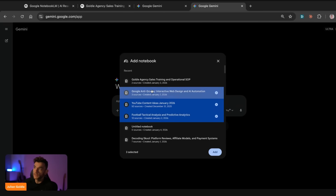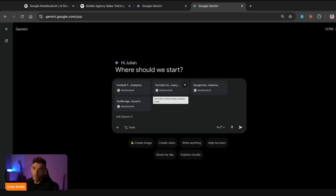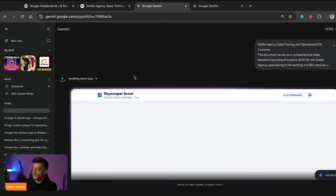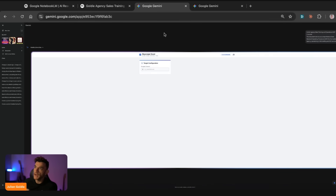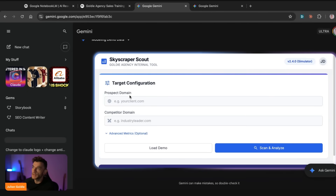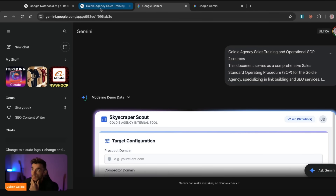With the paid integration you can build projects using multiple sources. For example, you could have one notebook trained on sales and another on marketing, and use them together as a business brain pulled into Gemini. From there you can see we're beginning to model demo data and build out a SaaS tool or mini app. This is something 99% of people don't use, but it's pretty powerful and quite easy to set up.